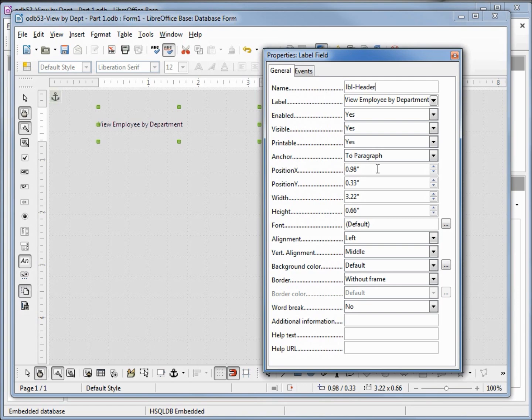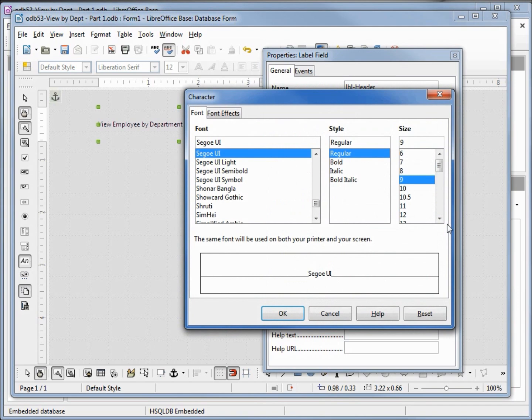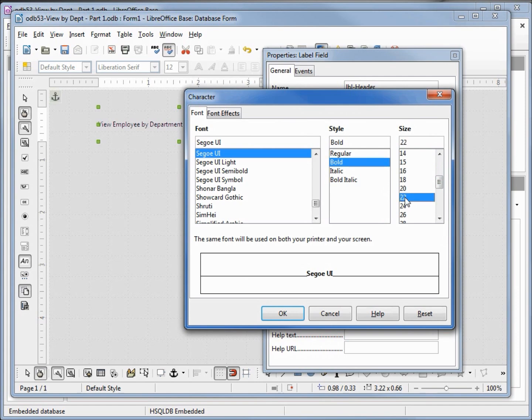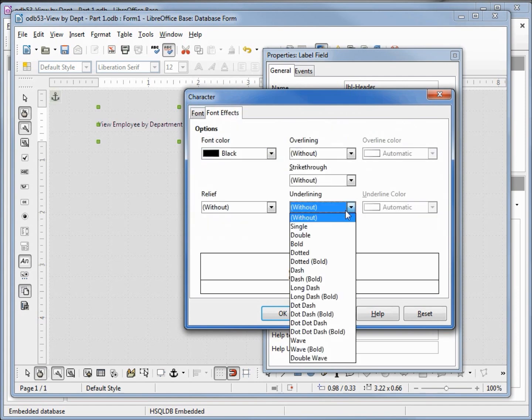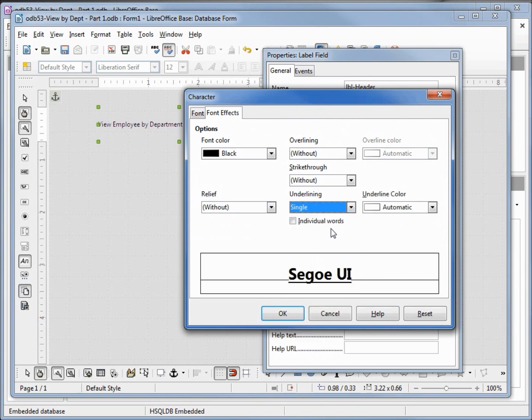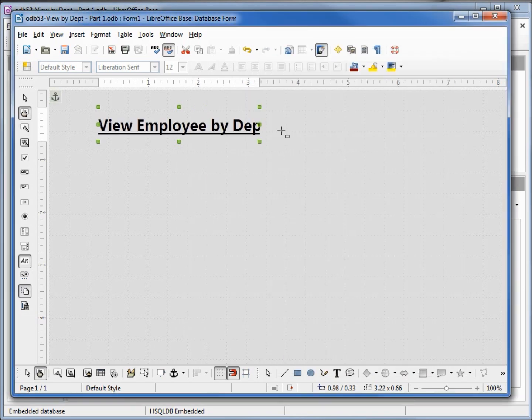I also want to change the font of this label. Let's make it bold and 22. I'm also going to underline it.